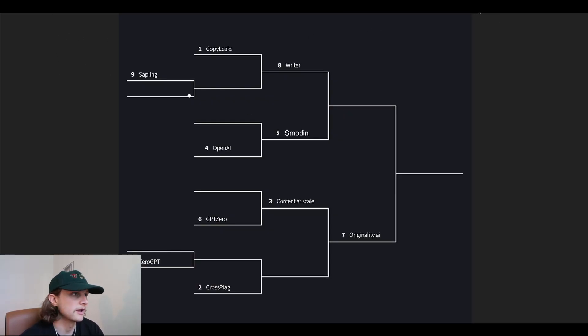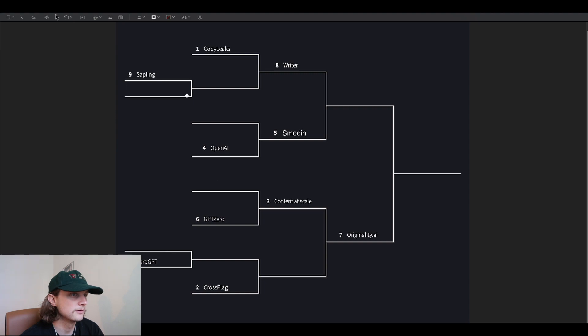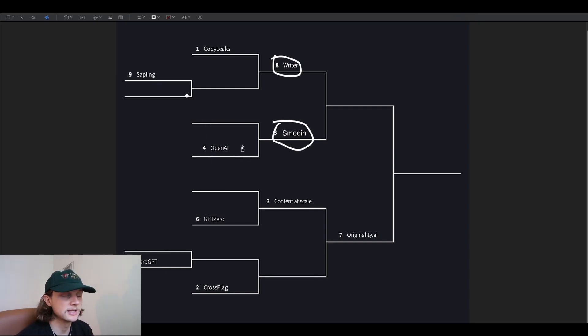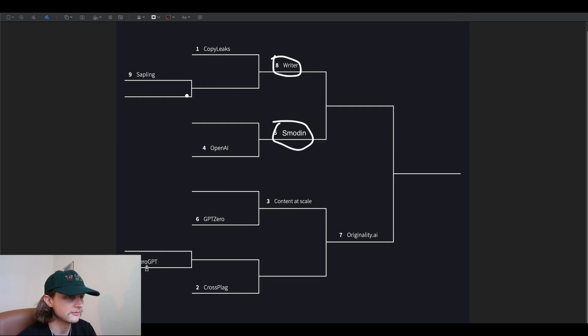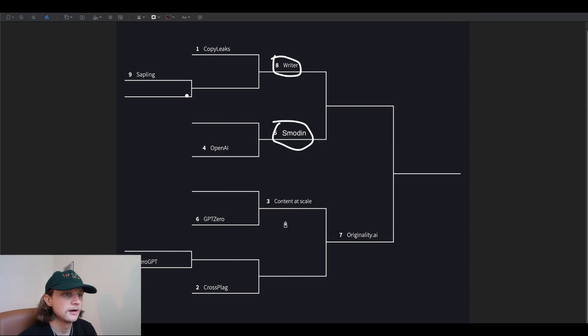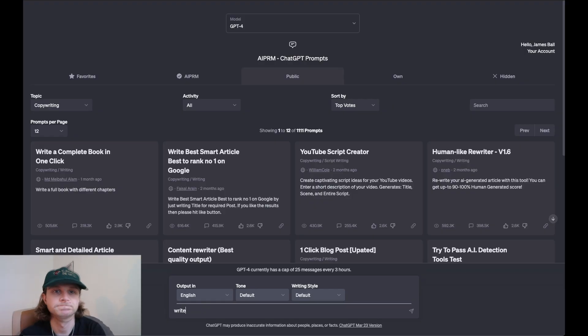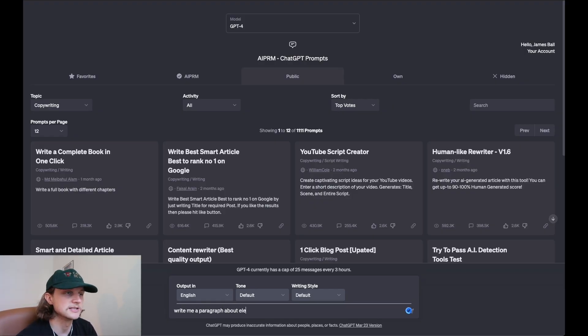As I mentioned just a moment ago, we have writer.com versus Smoden. The rest of these have been knocked out - OpenAI interestingly has been knocked out, and some of the other popular tools like ZeroGPT and GPT Zero. Originality AI is already through to the final, so it's just between these two now. Let's do it.